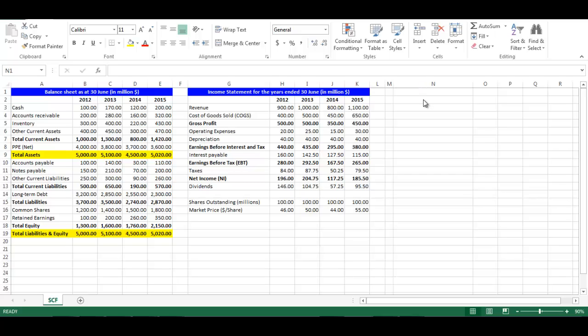This video is about preparing Statement of Cash Flows using both Balance Sheet and Income Statement. We have the Balance Sheets and Income Statements for years 2012, 2013, 2014, and 2015. All values are in million dollars.